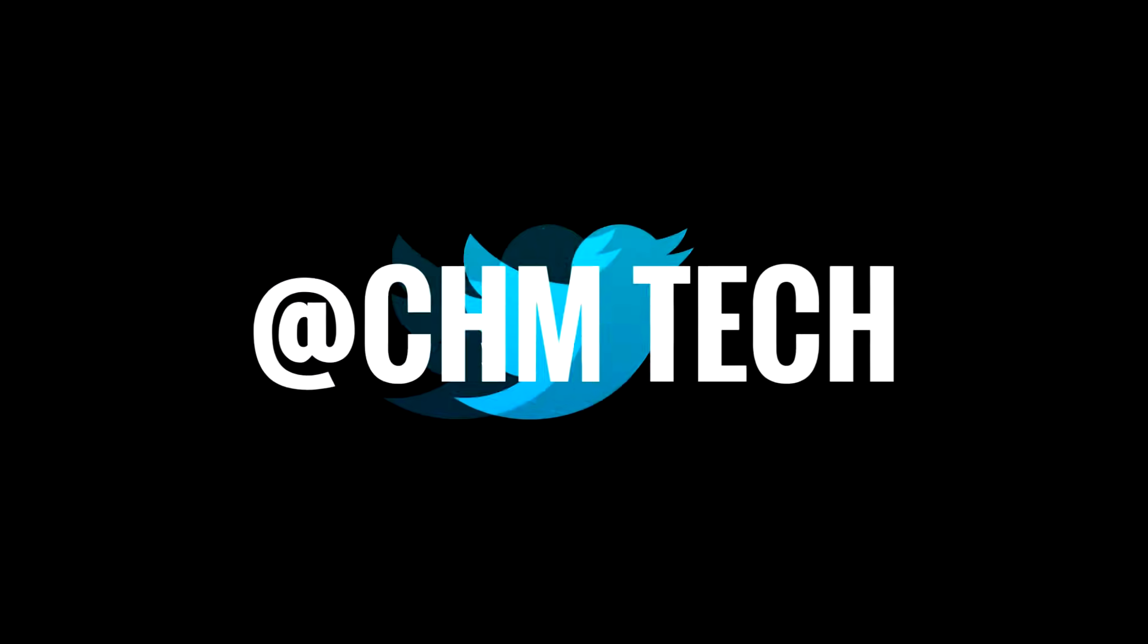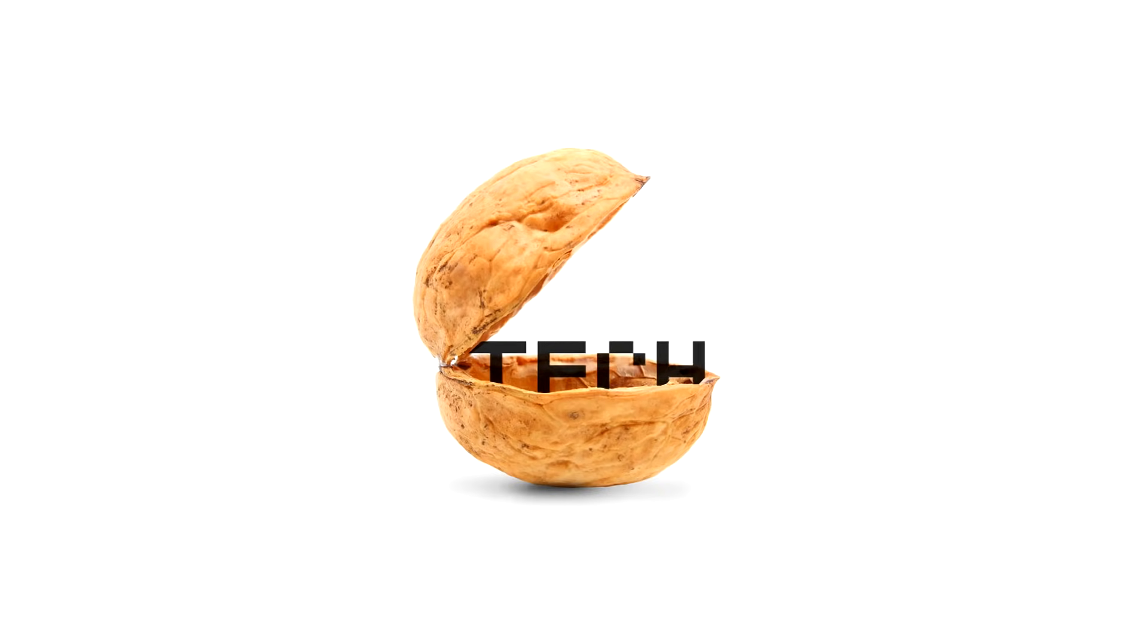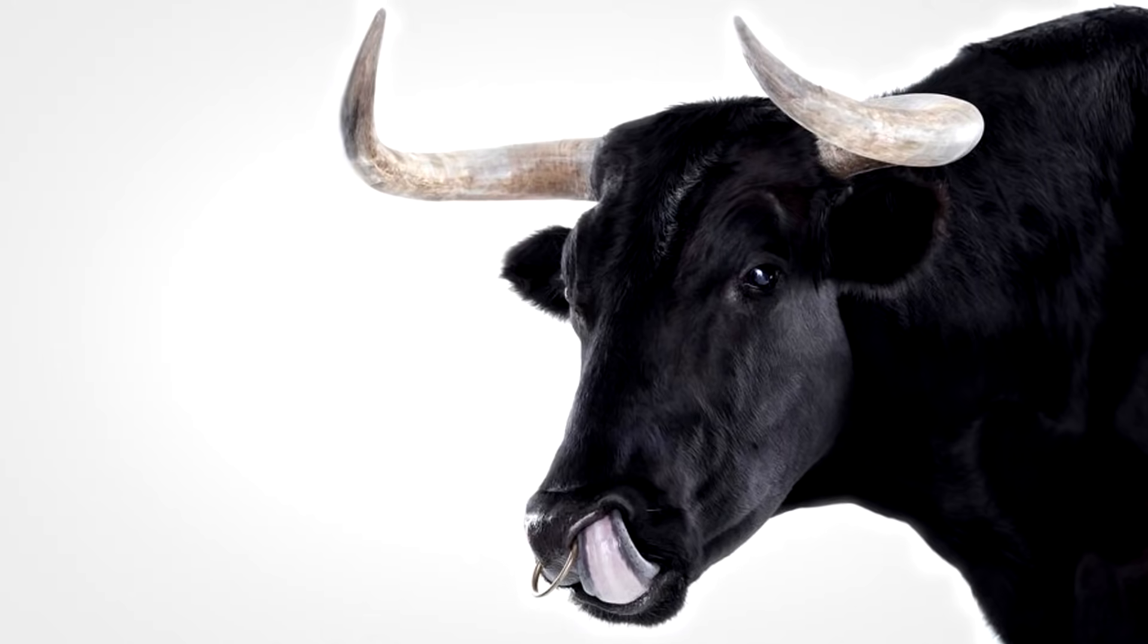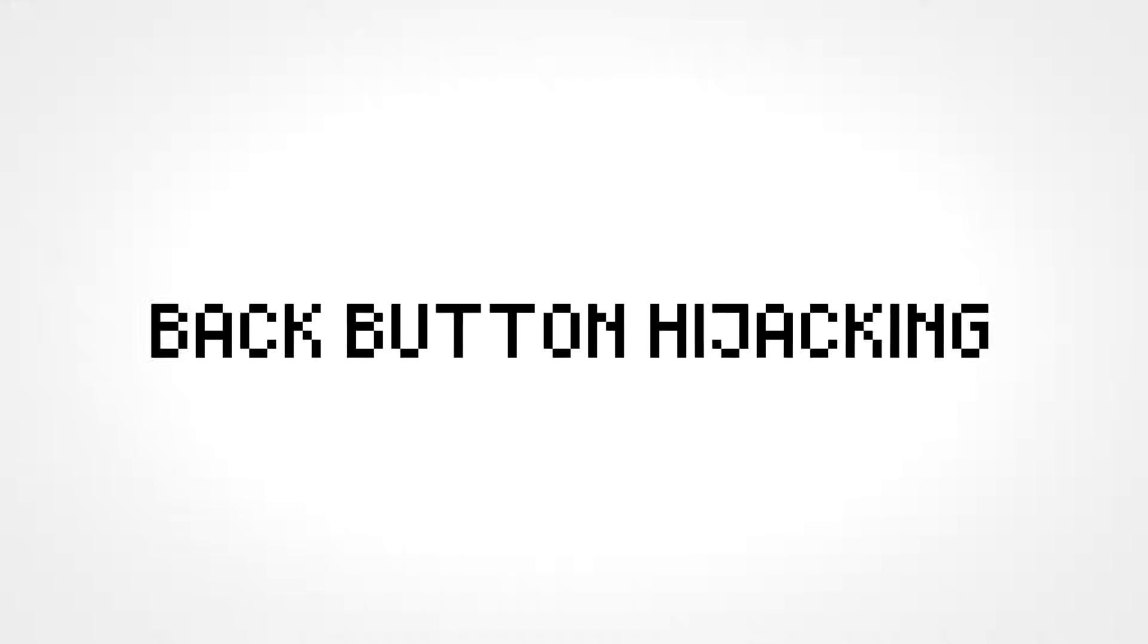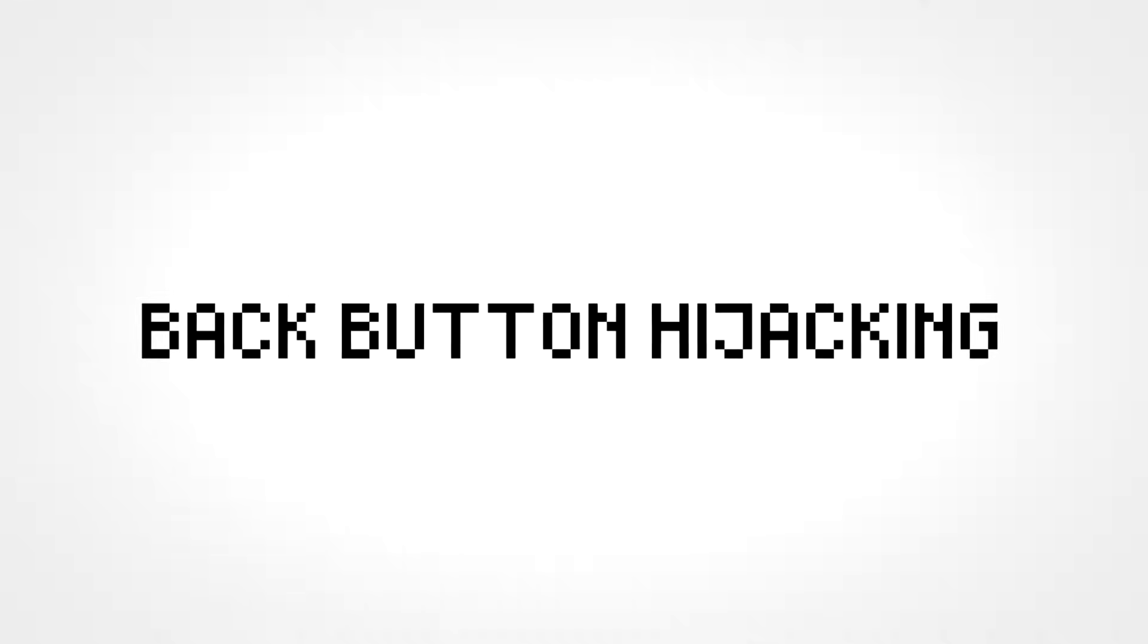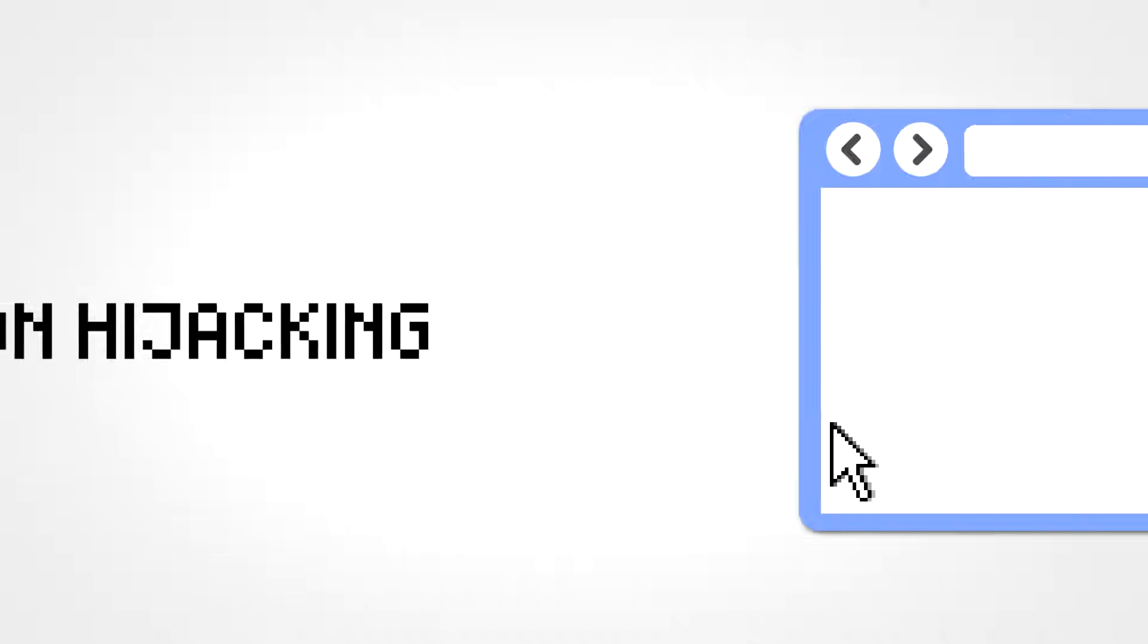Hey ladies and gentlemen of YouTube, you're watching CHM Tech and welcome to Tech in a Nutshell, the show in which everything that needs to be said about a topic can be said without any bullcrap or evoking an existential crisis. And today we're going to be talking about back button hijacking.